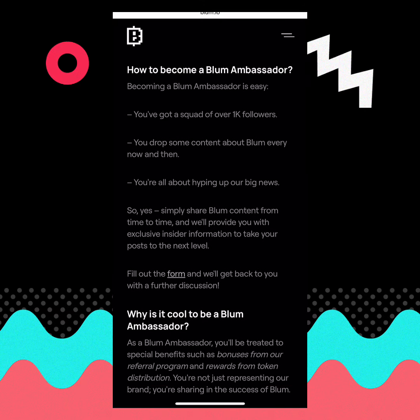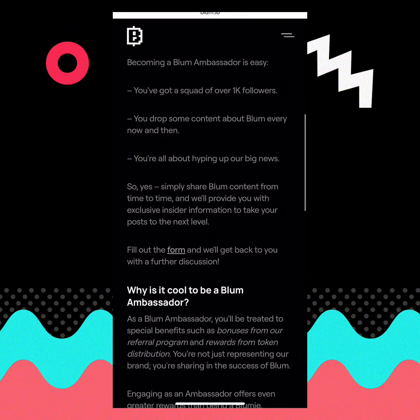To become a Bloom Ambassador, it says you've got a squad of over 1k followers. So if you have a YouTube channel with over 1000 followers, a Facebook page with over 1000 followers, or a Telegram community with over 1000 followers, then all you need to do is fill out the form.